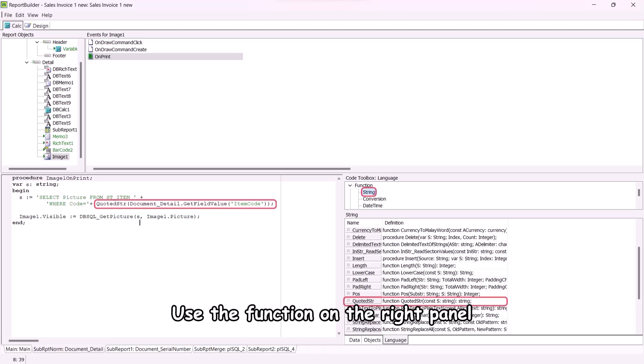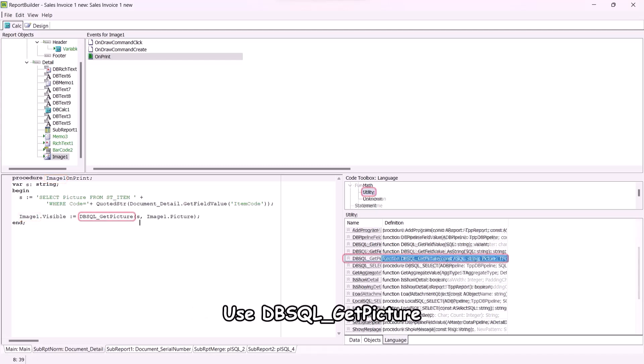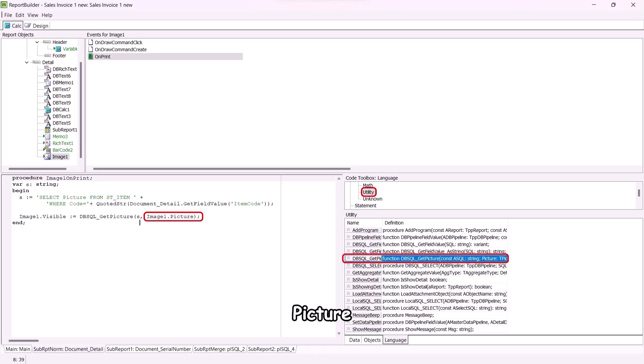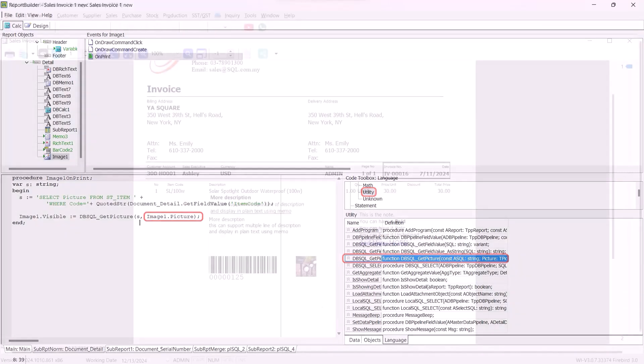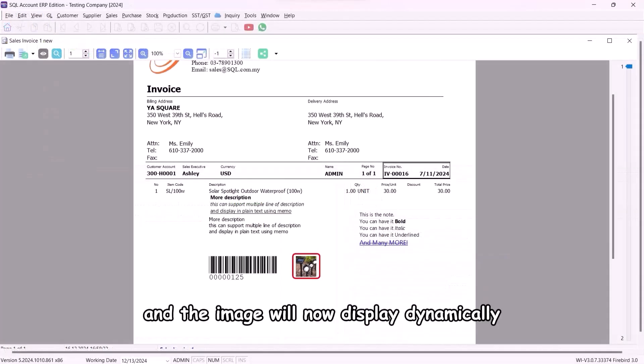Use the function on the right panel to assign the item code. Image 1 is the component name. Use dbsql underscore get picture to link the image data to image 1.picture. Preview the report and the image will now display dynamically.